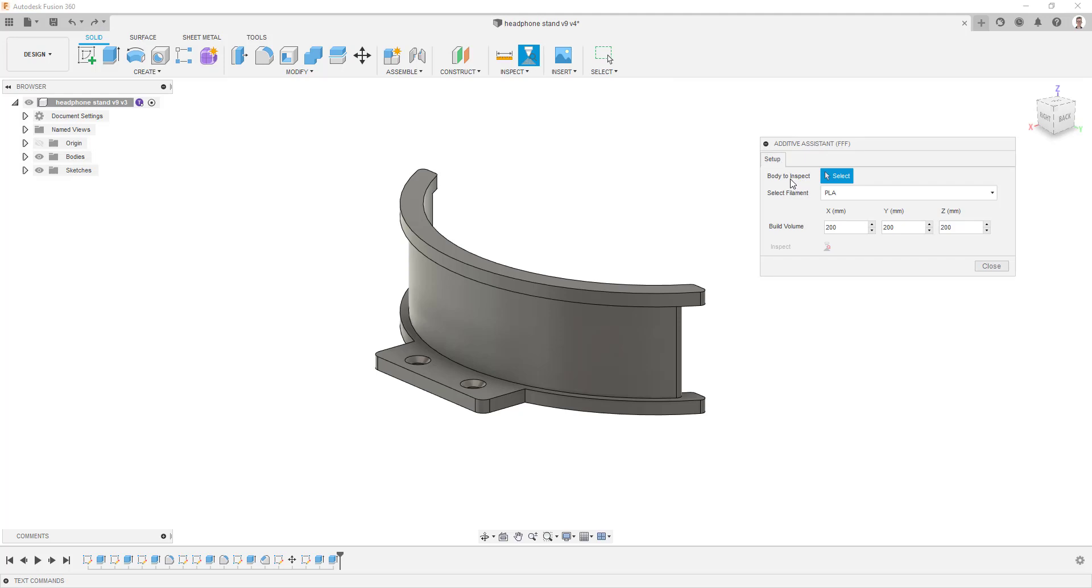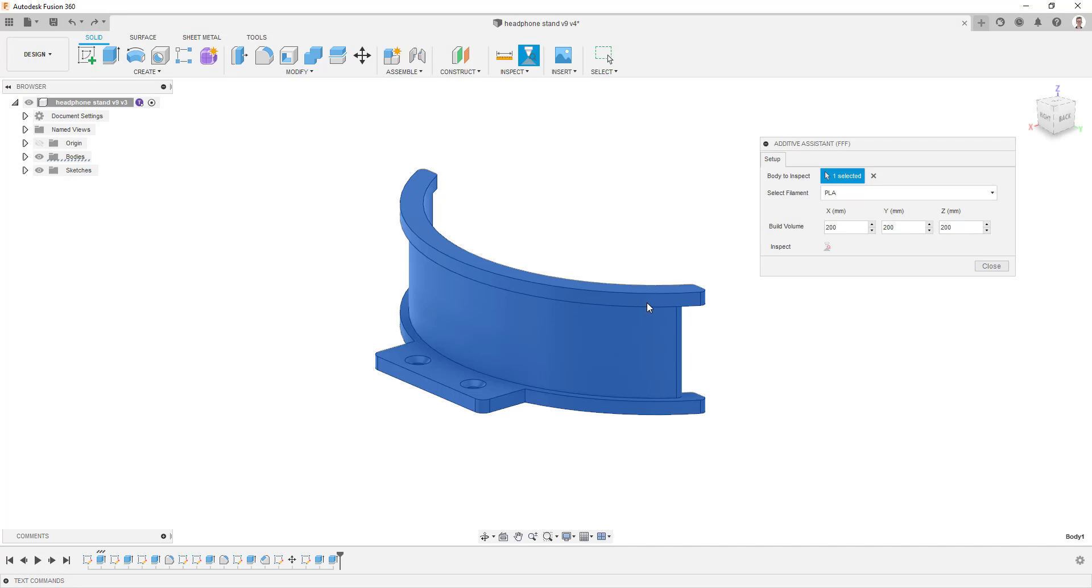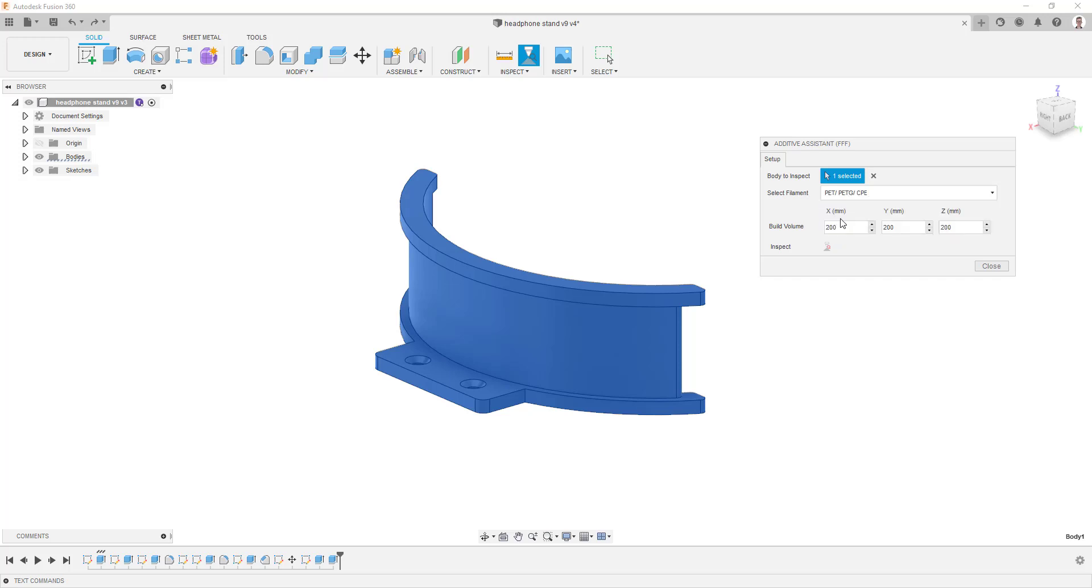Firstly, select your part. This needs to be a solid body. Next, select the material that you will be 3D printing with. Finally, enter the dimensions of your build volume and then click the Inspect button at the bottom.